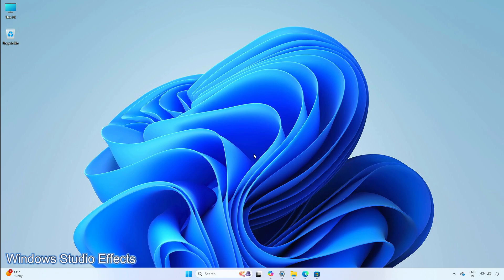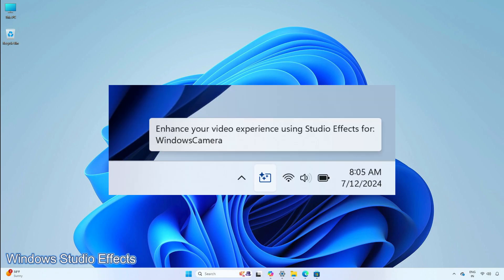An icon will appear in the system tray when you use an app that supports Windows Studio Effects. This only occurs on a device that has a neural processing unit. You can select the icon to open the Studio Effects page in quick settings. To view the app that is using the camera, hover over the icon for a tooltip.